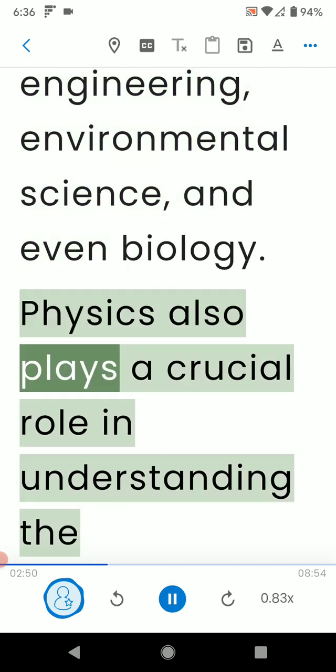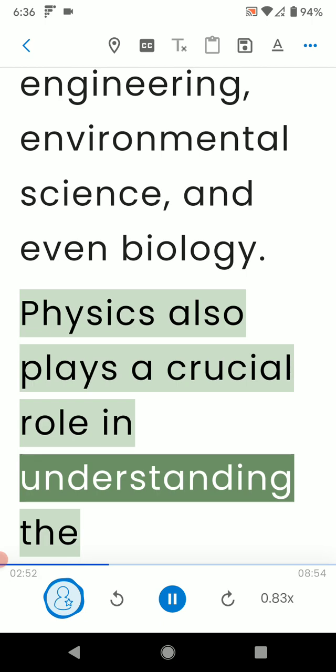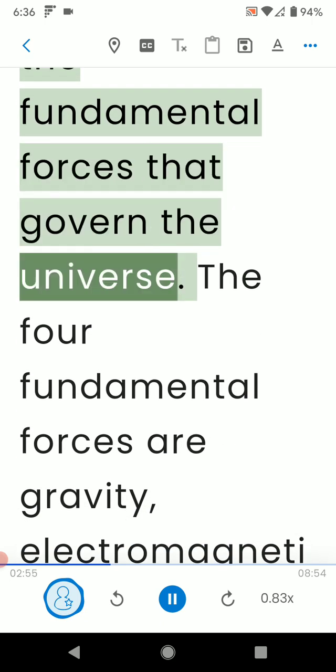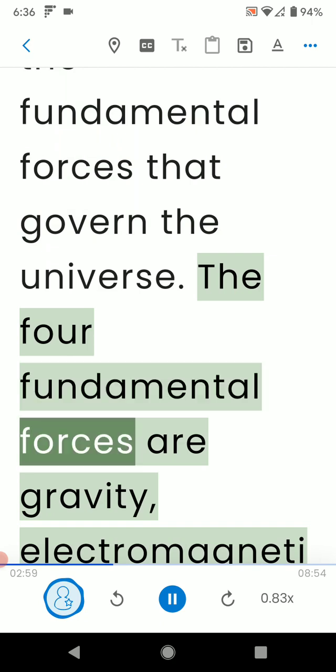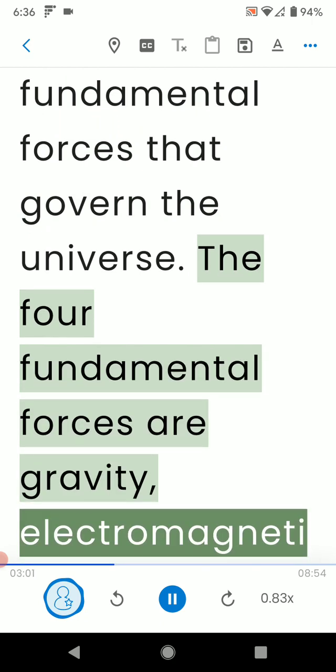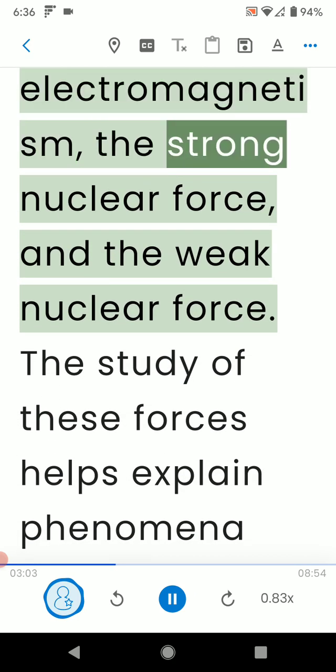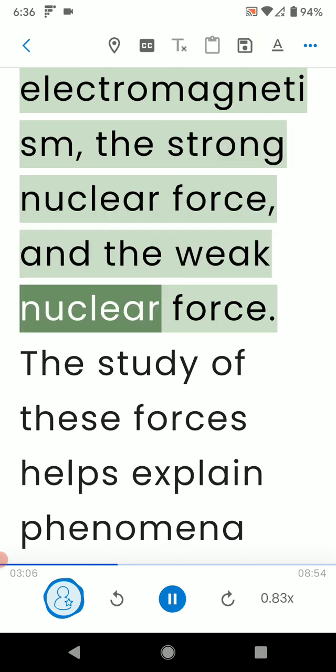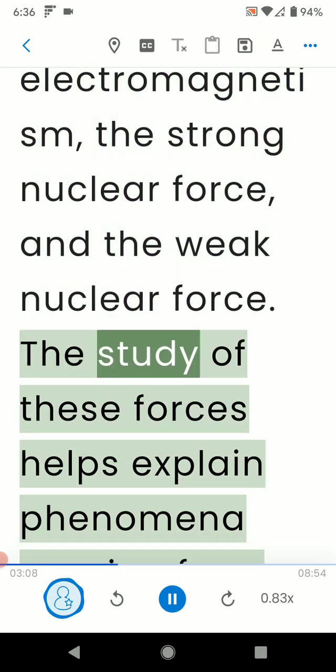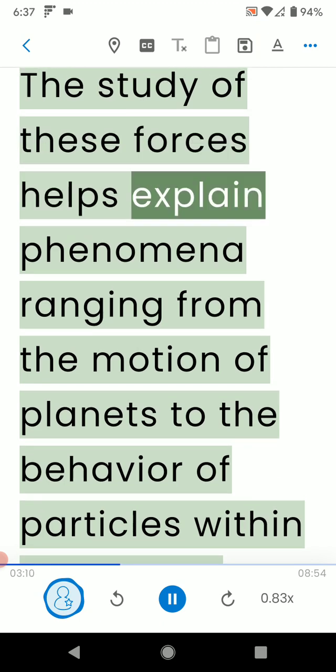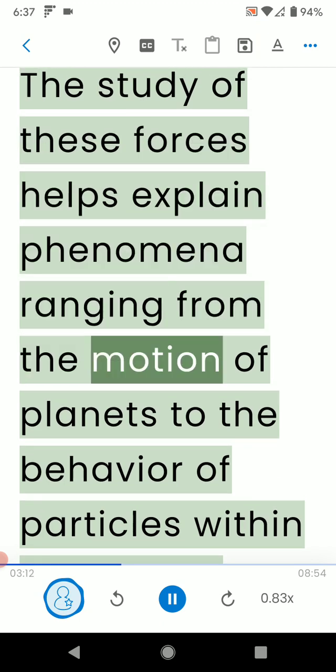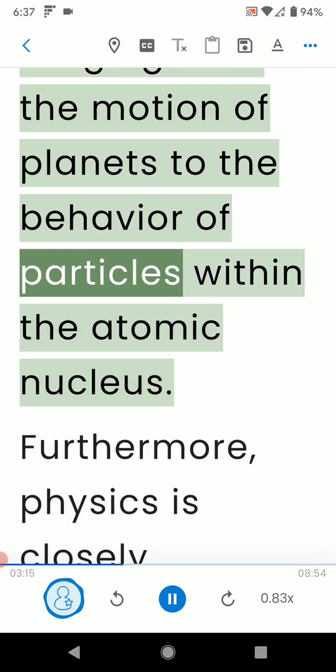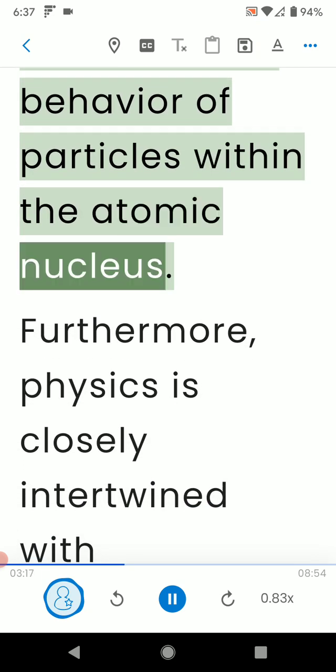Physics also plays a crucial role in understanding the fundamental forces that govern the universe. The four fundamental forces are gravity, electromagnetism, the strong nuclear force, and the weak nuclear force. The study of these forces helps explain phenomena ranging from the motion of planets to the behavior of particles within the atomic nucleus.